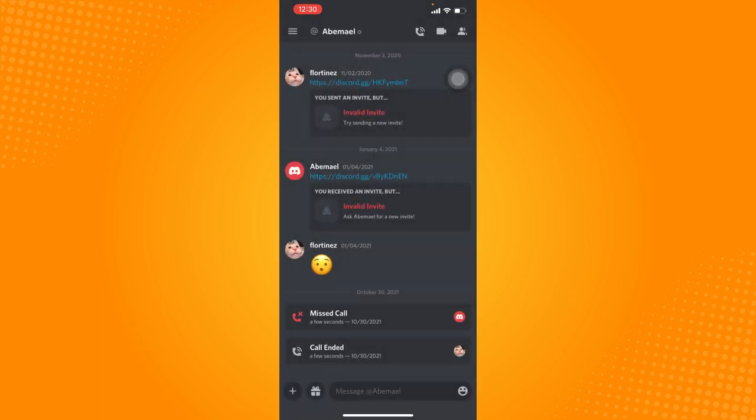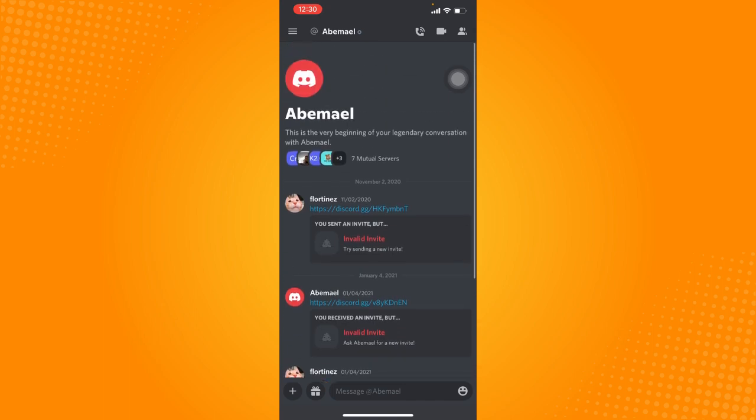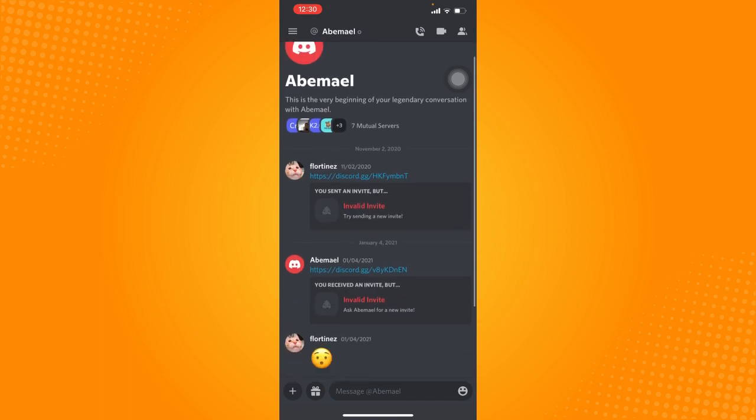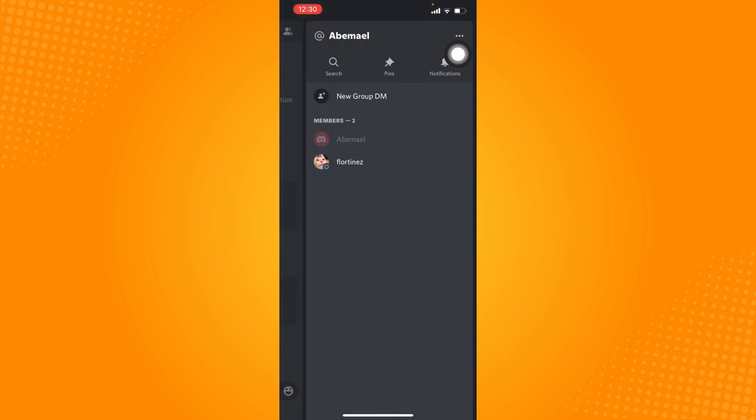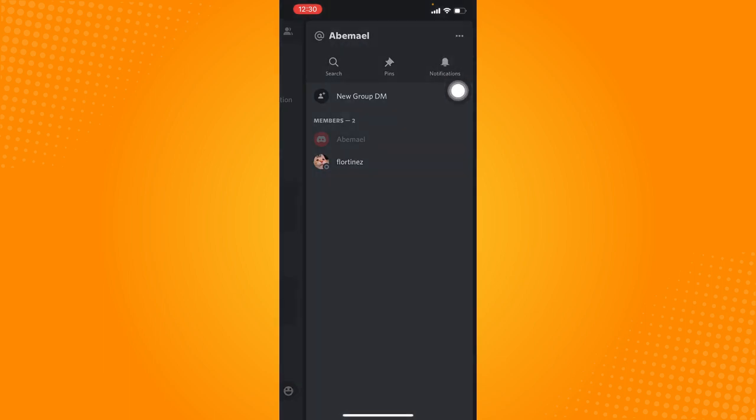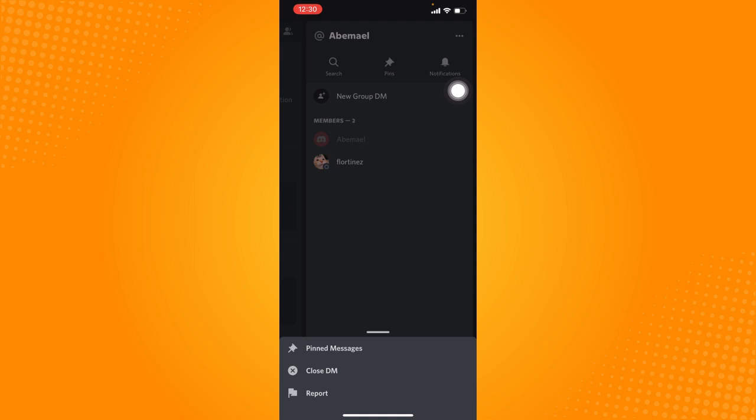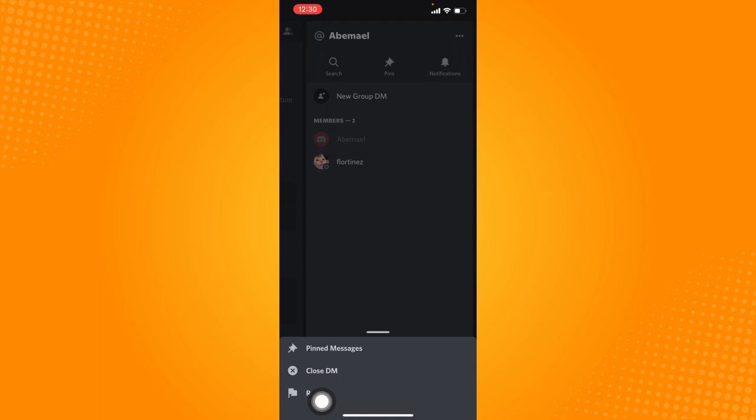If you want to delete this conversation, click on this logo at the top right corner and click on this three dot button. Then click on Close DM. That will close the direct message conversation you have with your friend.